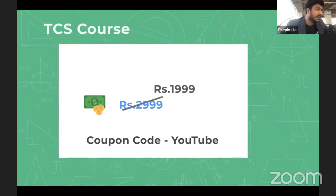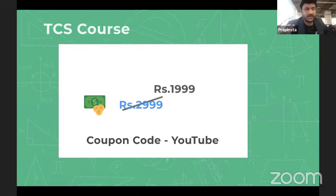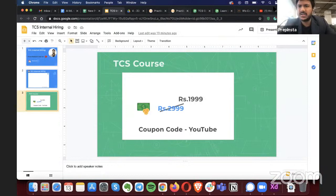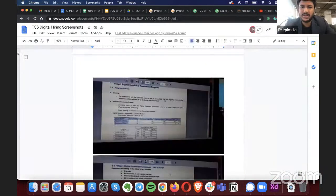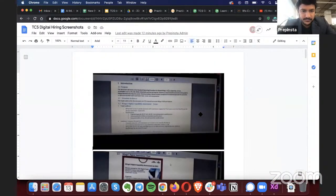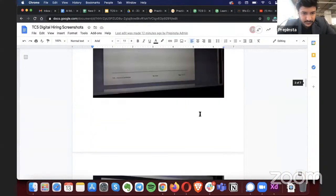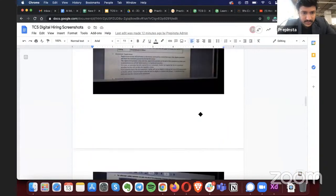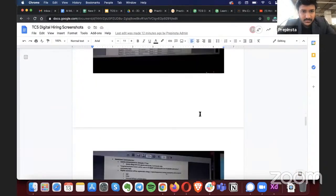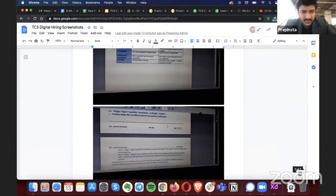For those with exams on the 28th, I think registrations have already closed two or three days ago. Let me show you the exam pattern — this is an internal document we received, and I'm sure many of you may already have it.